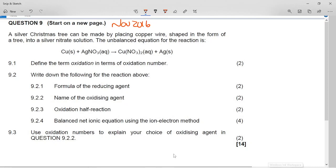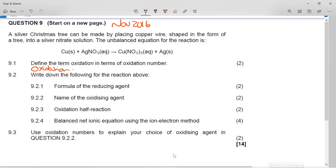The question says to define oxidation in terms of oxidation number. Oxidation is an increase in oxidation number. Remember we can define this in terms of electron loss or gain — all redox reactions are related to electron loss or gain — but oxidation is actually an increase in oxidation number.